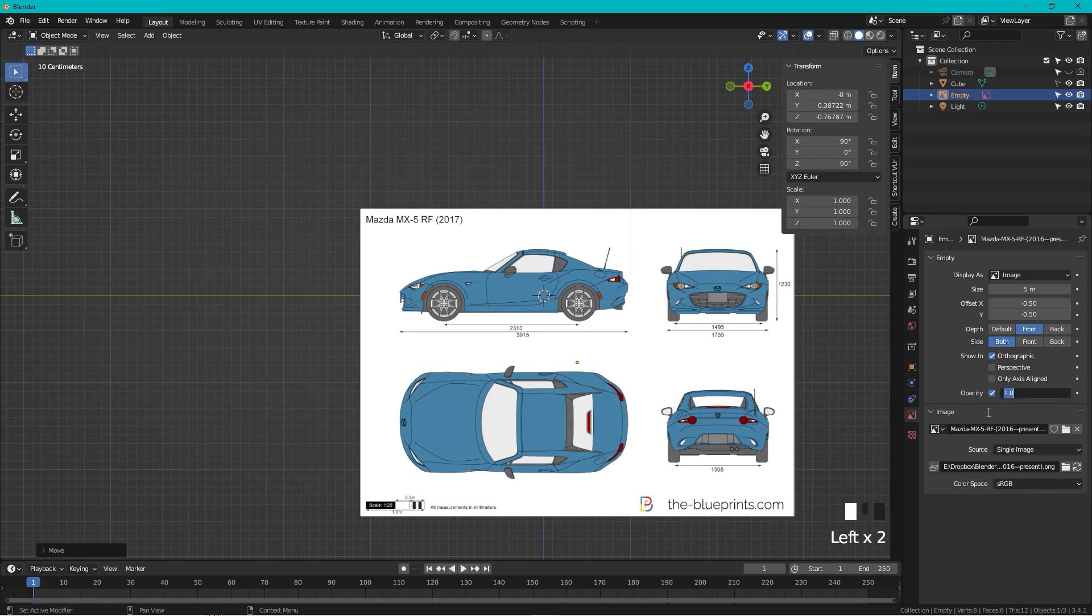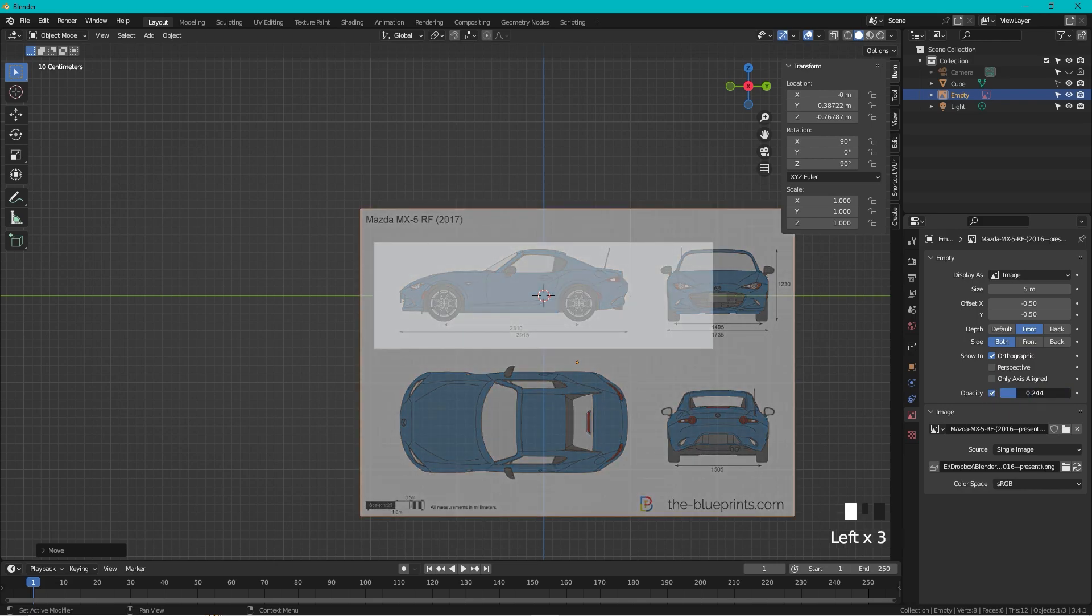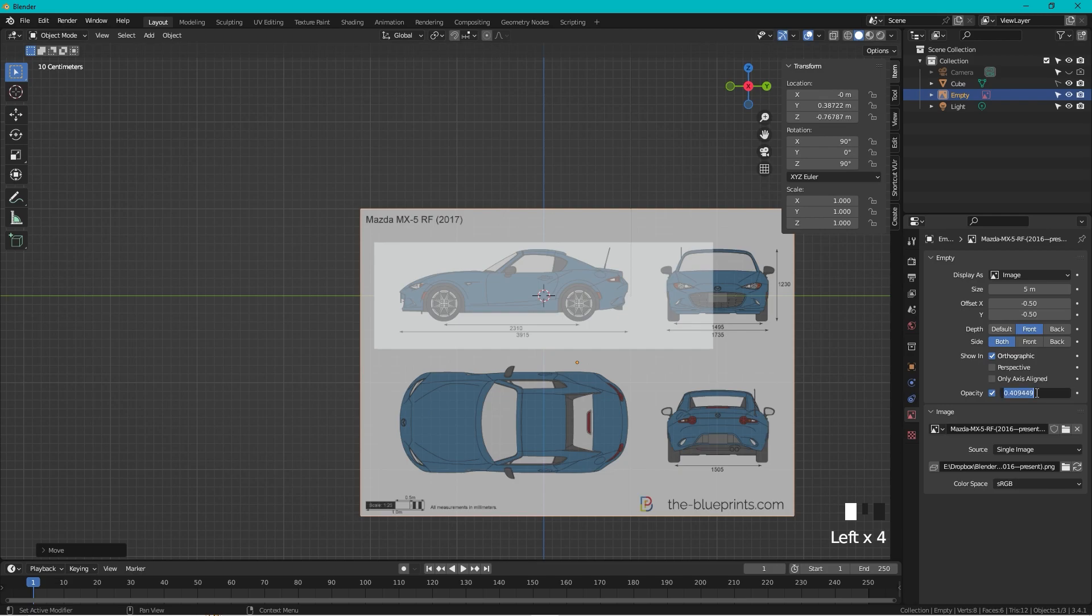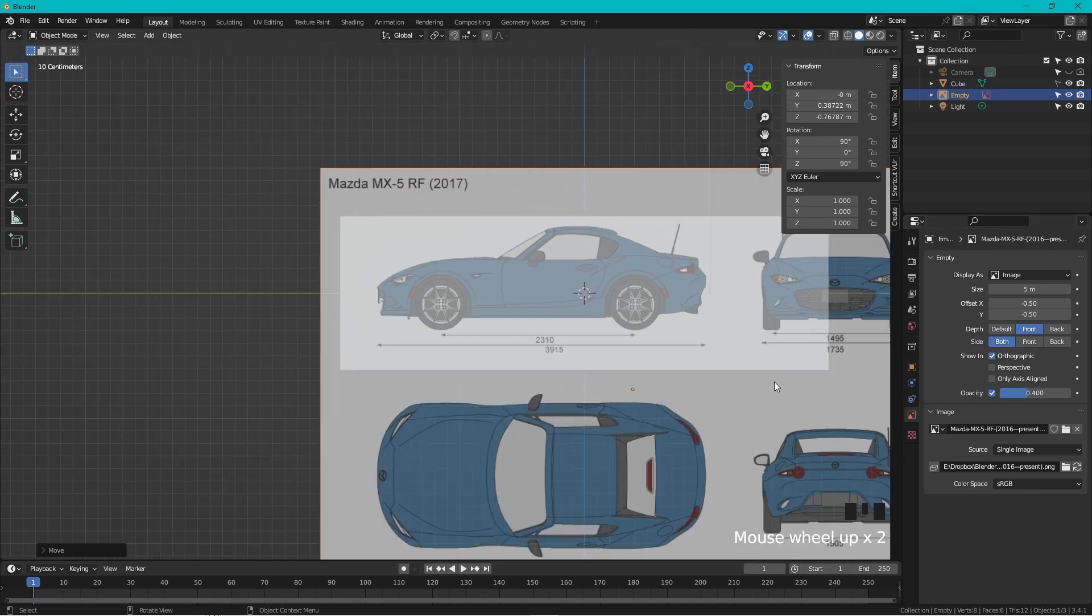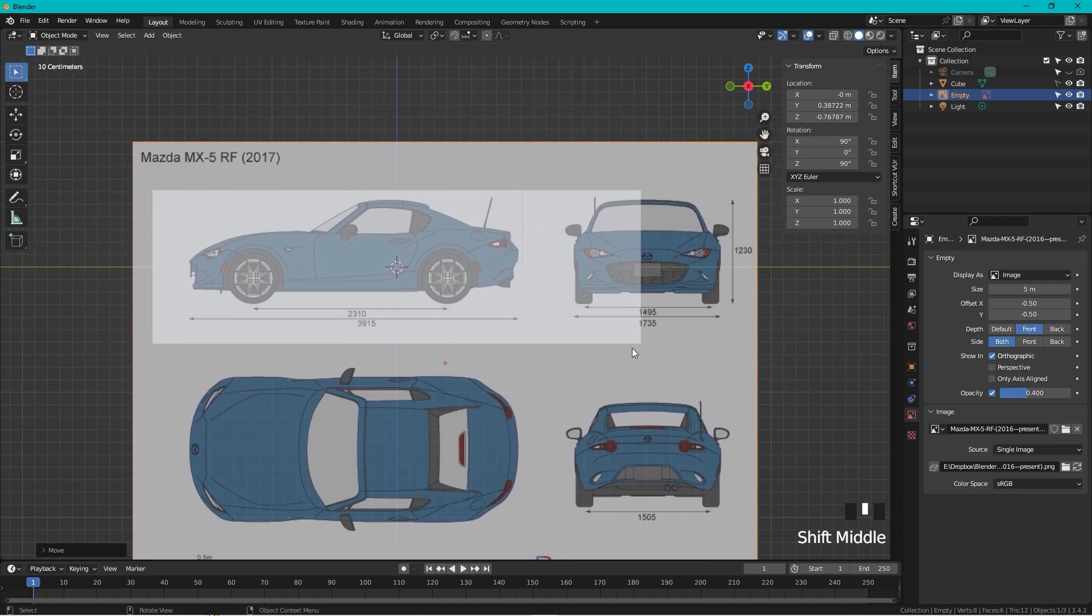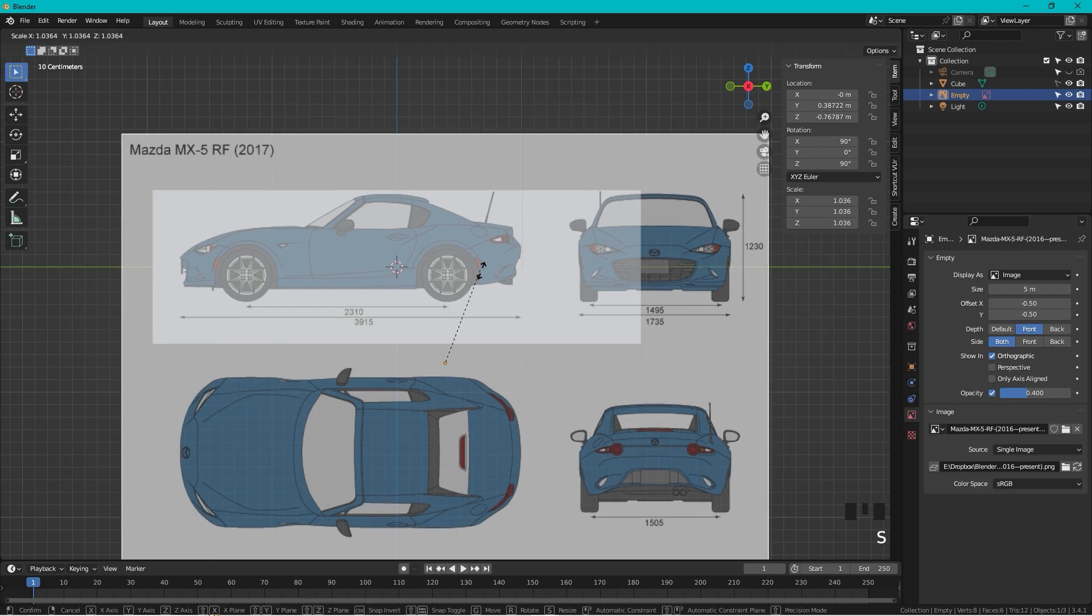Then I want to have some opacity to the image, so let's check opacity and we can drag it down, maybe point four like this. Great. Some people used to divide all the different views of the blueprint, but I think that's more cumbersome than just working with the whole blueprint.